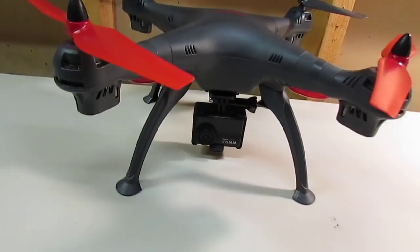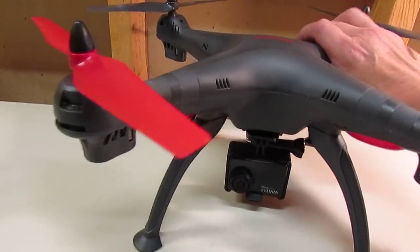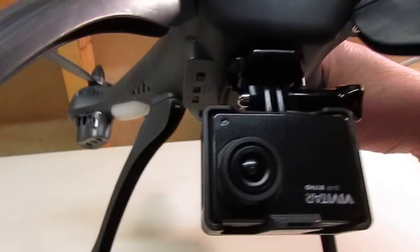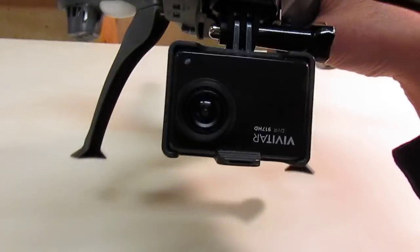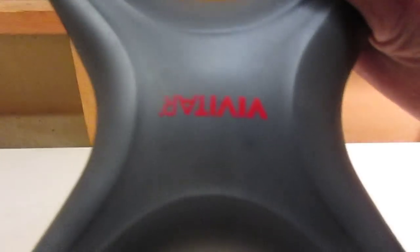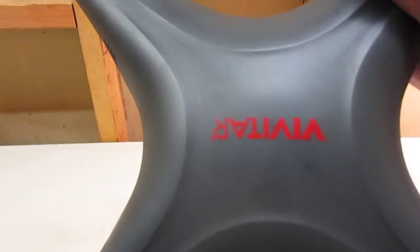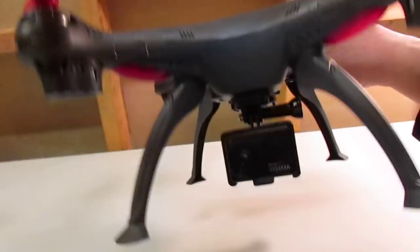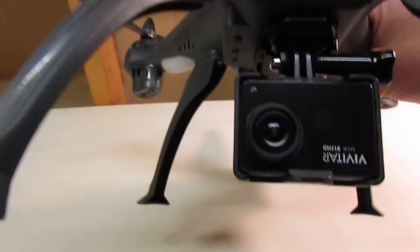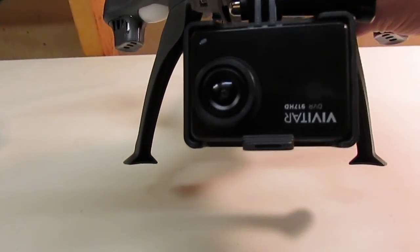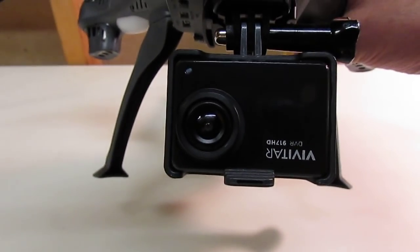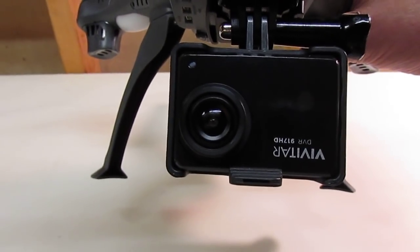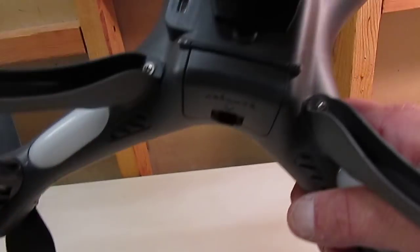So what I did here, I'm gonna pick the drone up, is my old action camera, this Vivitar 917. And this drone is Vivitar as well.